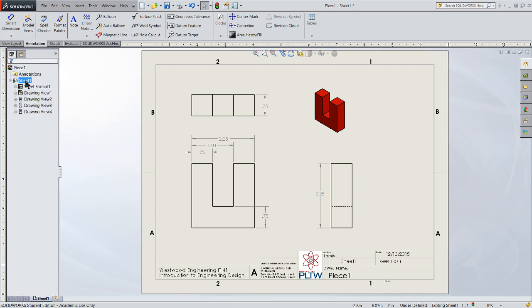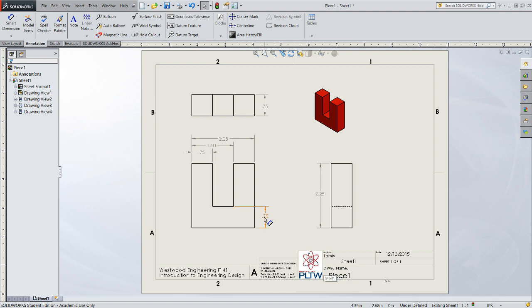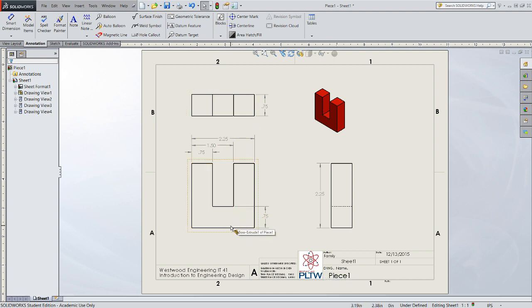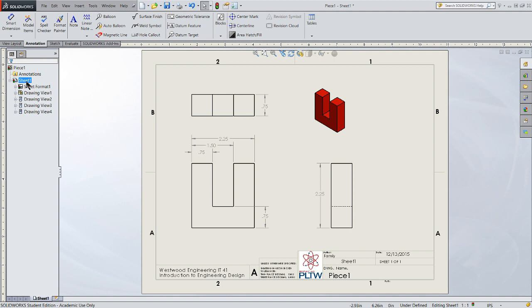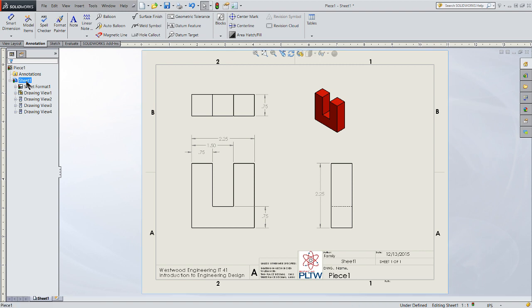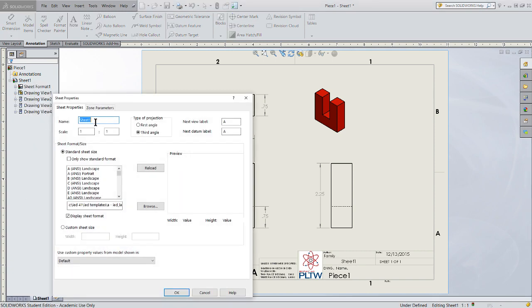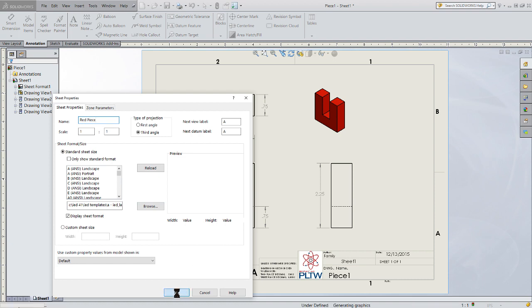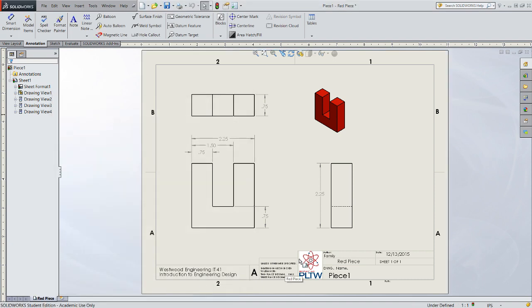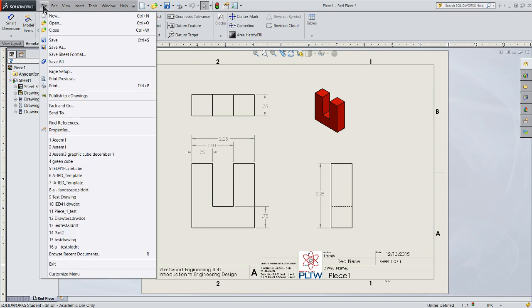If I wanted to change the name of this particular drawing, the drawing name here is piece 1. That comes from the model file. Sheet 1 name comes from over here in the tree. I can click and rename in the tree. I can click Properties and give it a name. I'm going to call it Red Piece, and you'll see that will update down here in the drawing file.